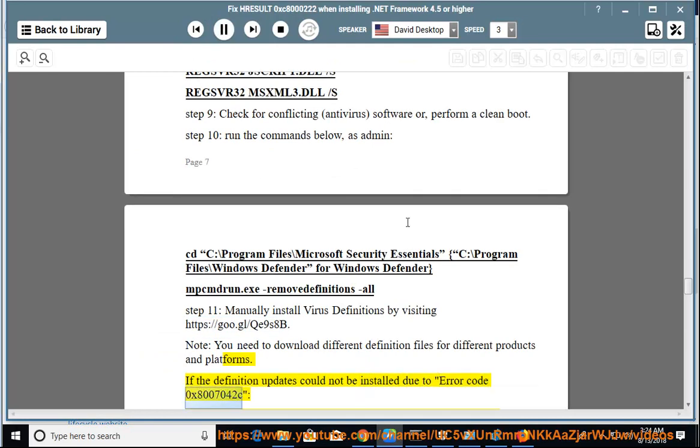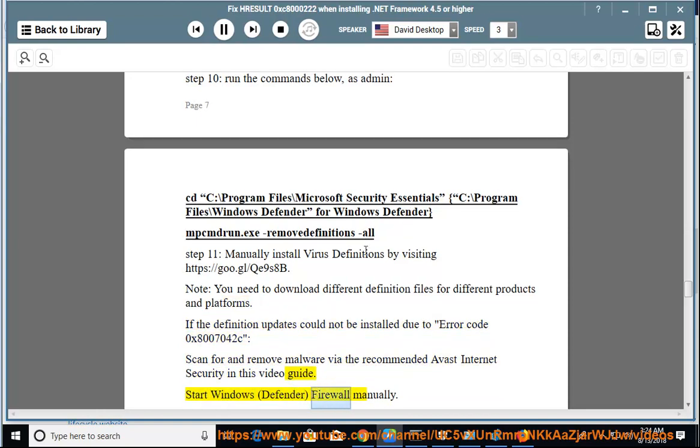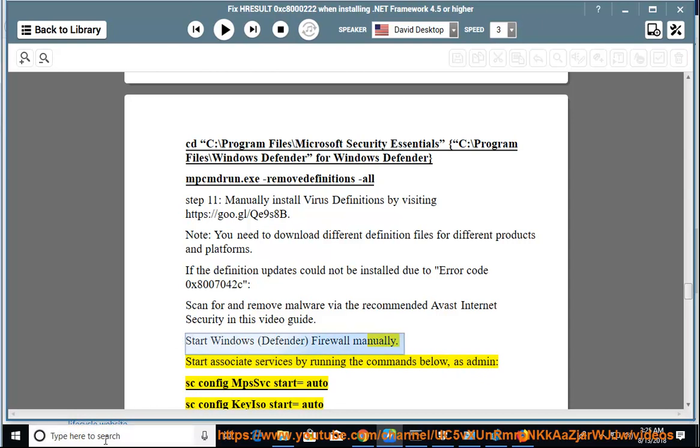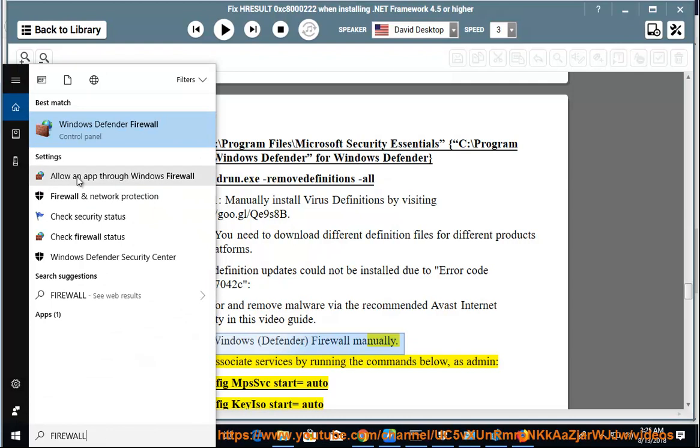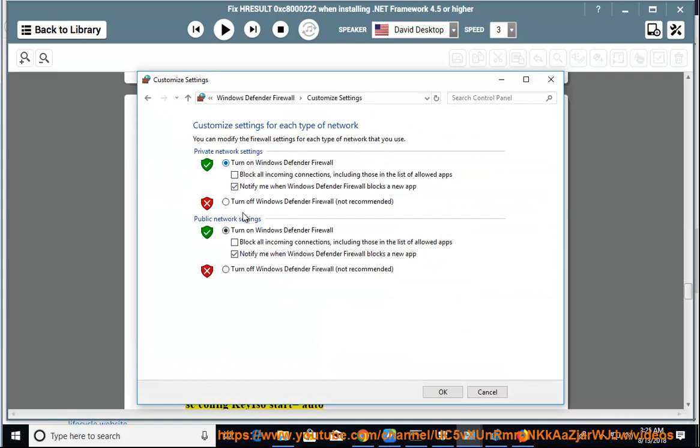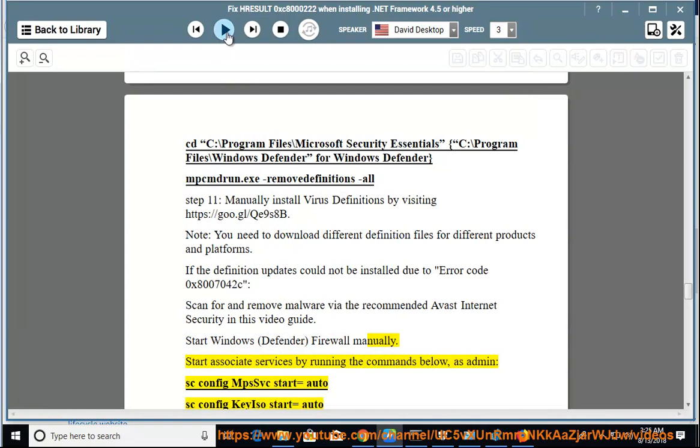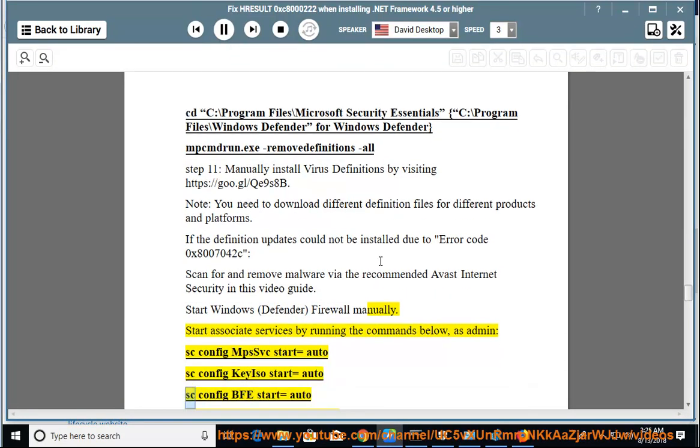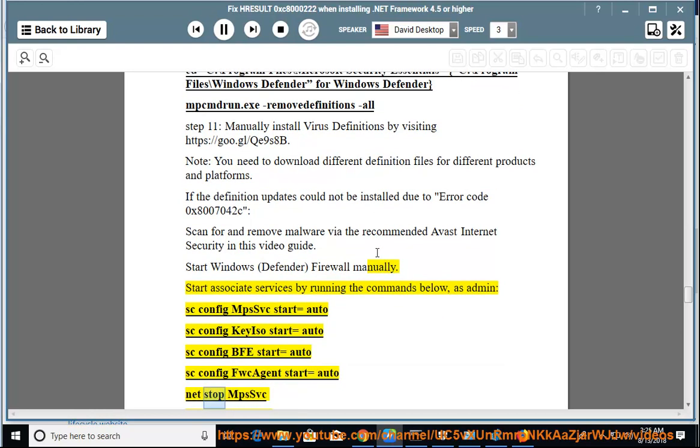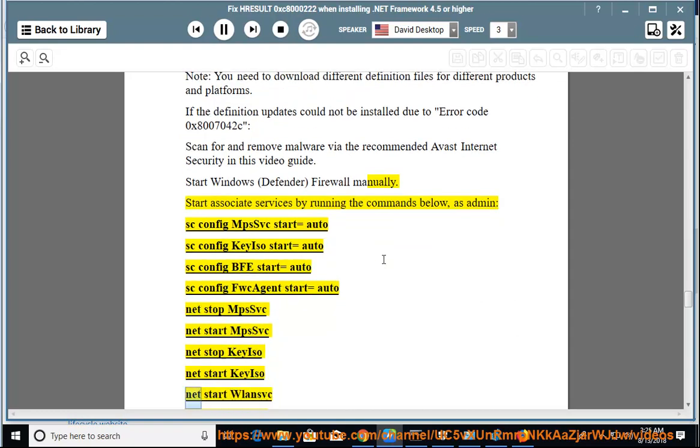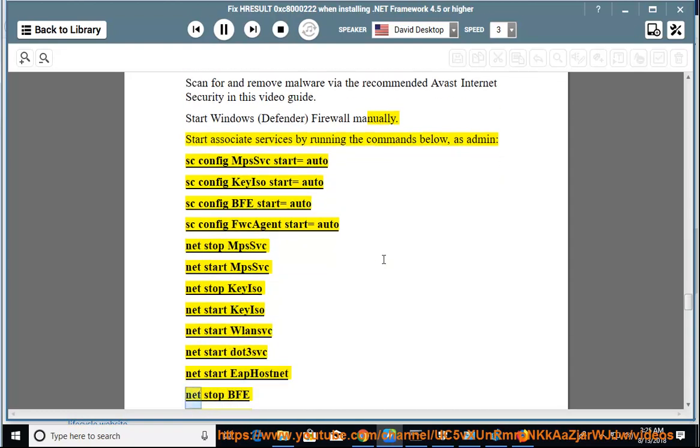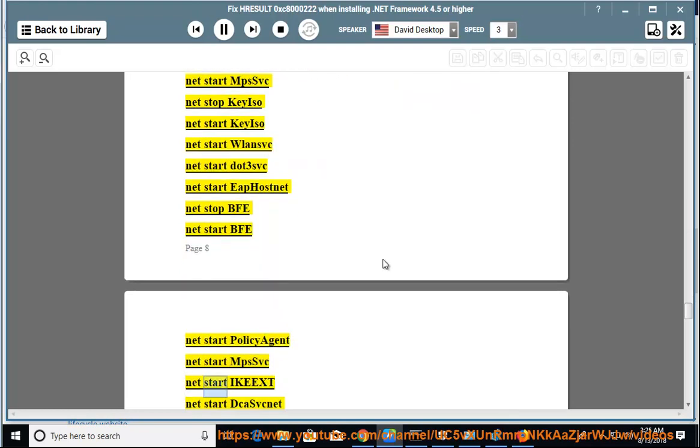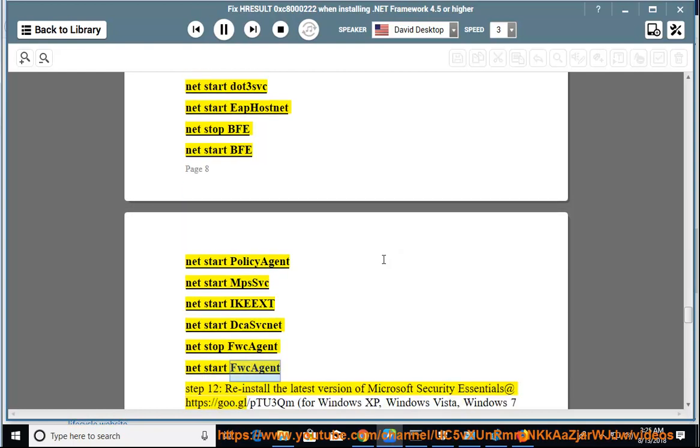If the definition updates cannot be installed due to error code 0x8007042C, scan for and remove malware via the recommended Avast Internet Security in this video guide. Start Windows Defender Firewall manually. Start associated services by running the commands below as admin: sc config MPSSVC start=auto, net start MPSSVC, net stop keyiso, net start keyiso, net start dot3svc, net start EAPHost, net stop BFE, net start BFE, net start PolicyAgent, net stop FwcAgent, net start FwcAgent.